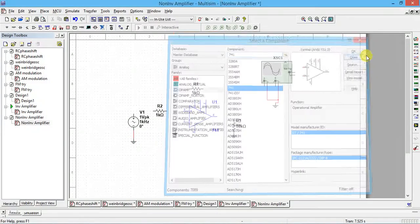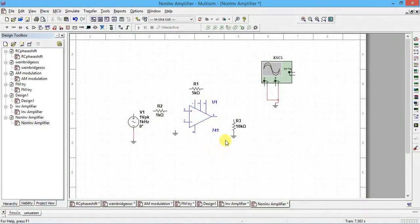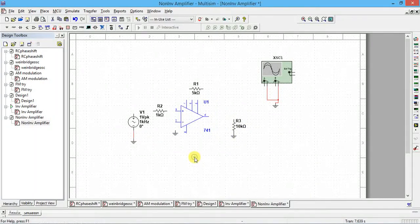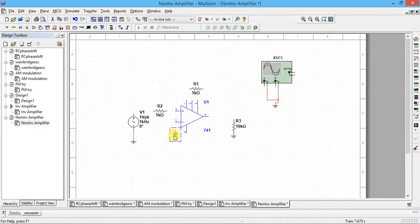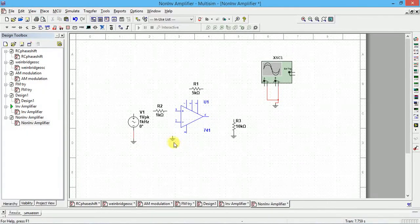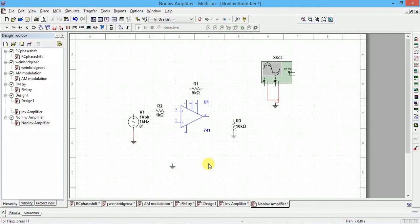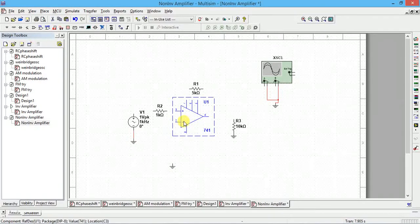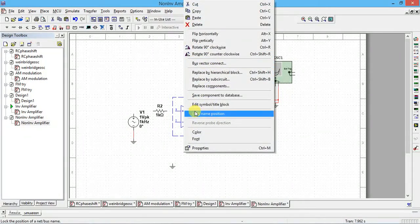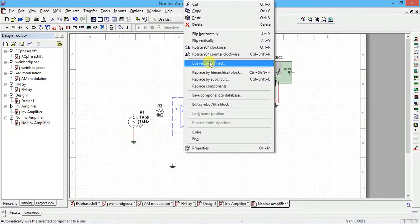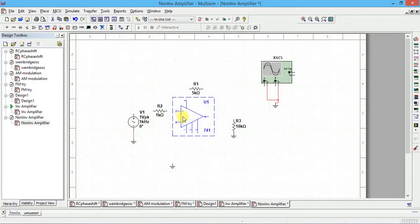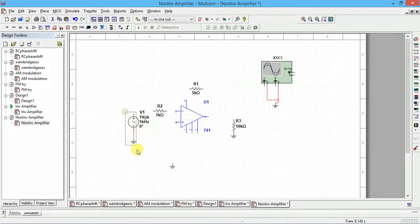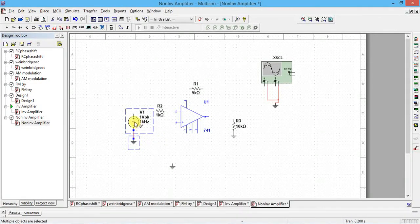Input should be given to the plus terminal, so here I'll change this one. If you want, you can flip the op-amp vertically, so negative terminal came here, plus terminal came here. So bring this full input here.